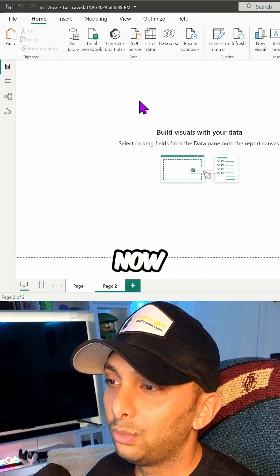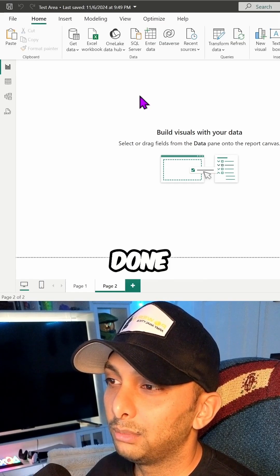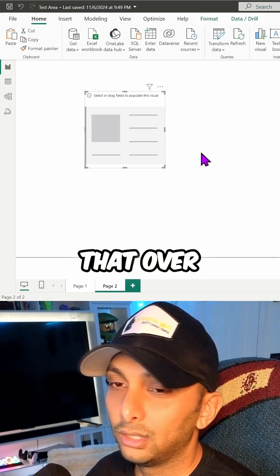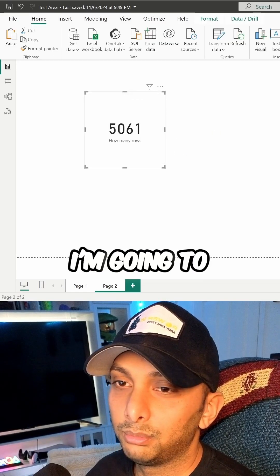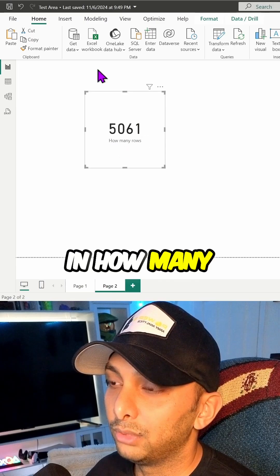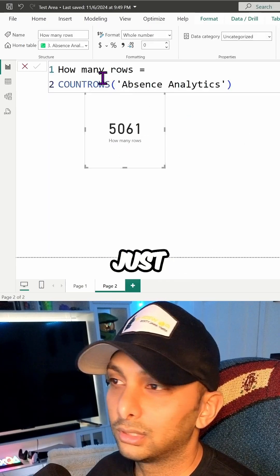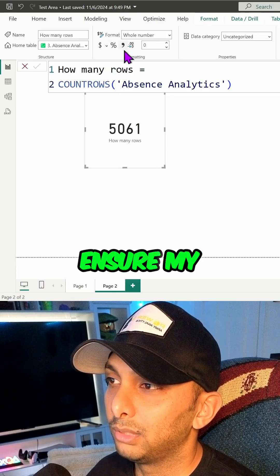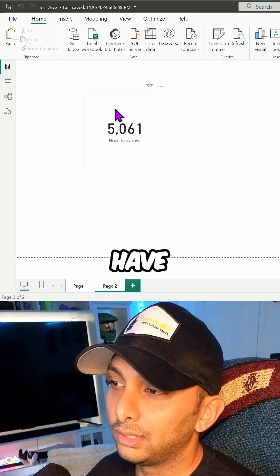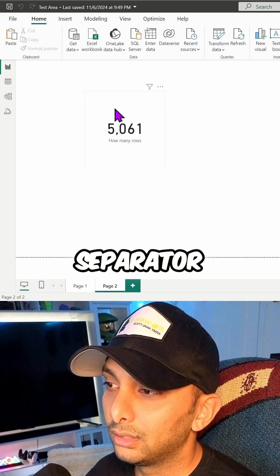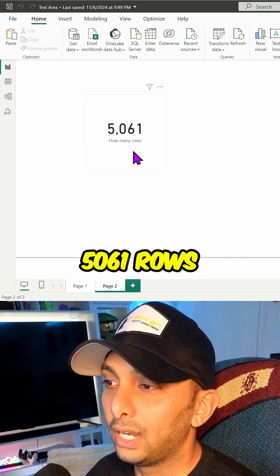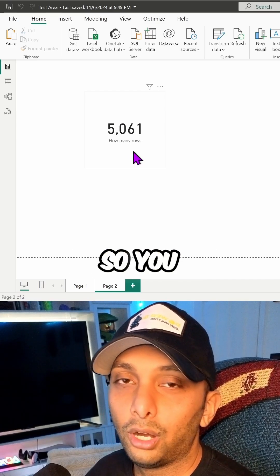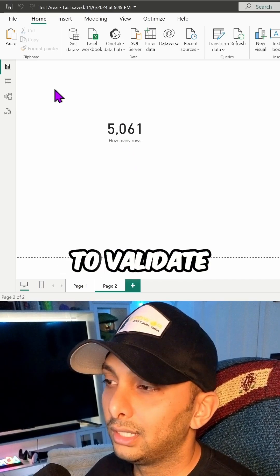And now once that's done, I'm going to create a card, then bring that over here. I'm going to put in 'how many rows' and then I'm just going to ensure my formatting is good. Now we have a thousand separator. Now we have 5,061 rows.